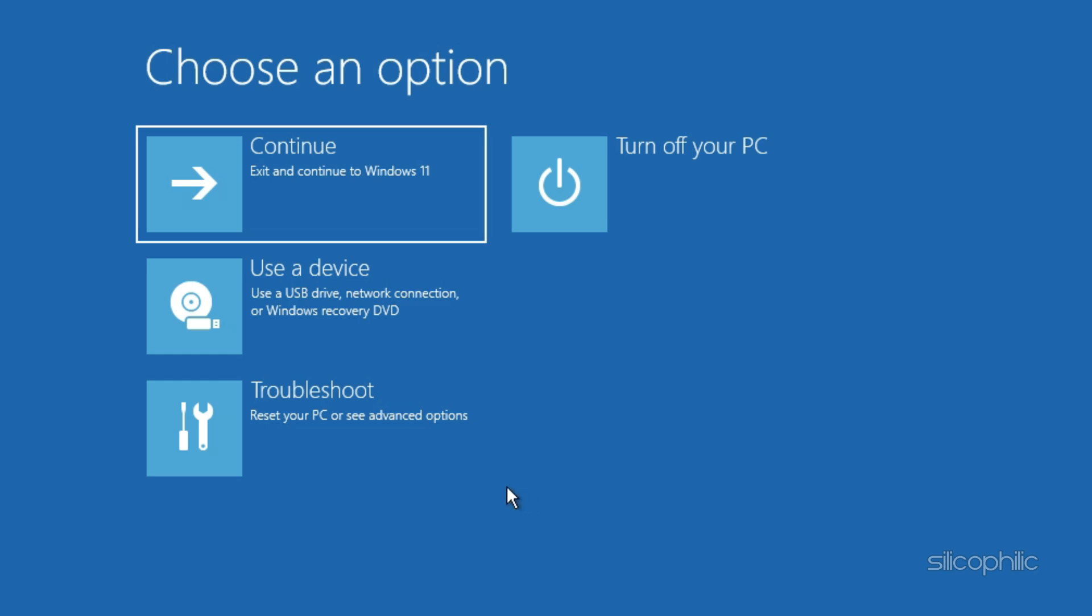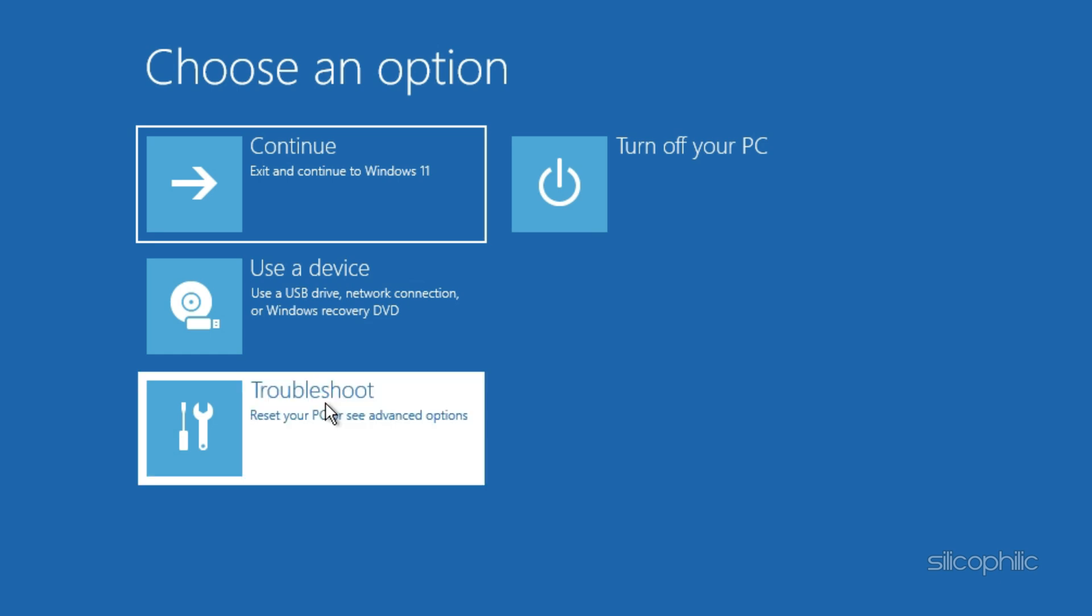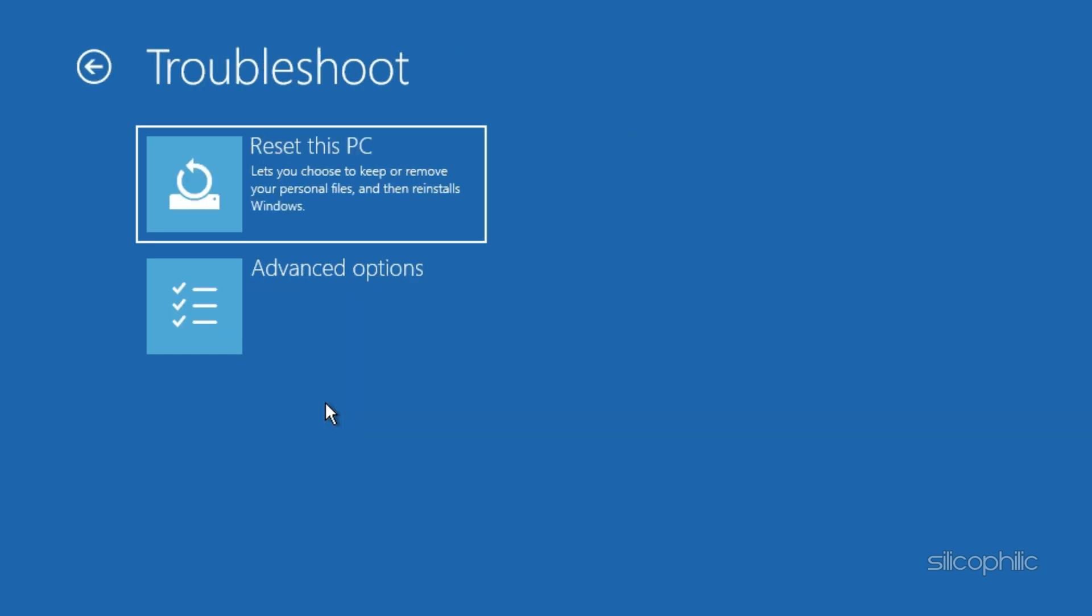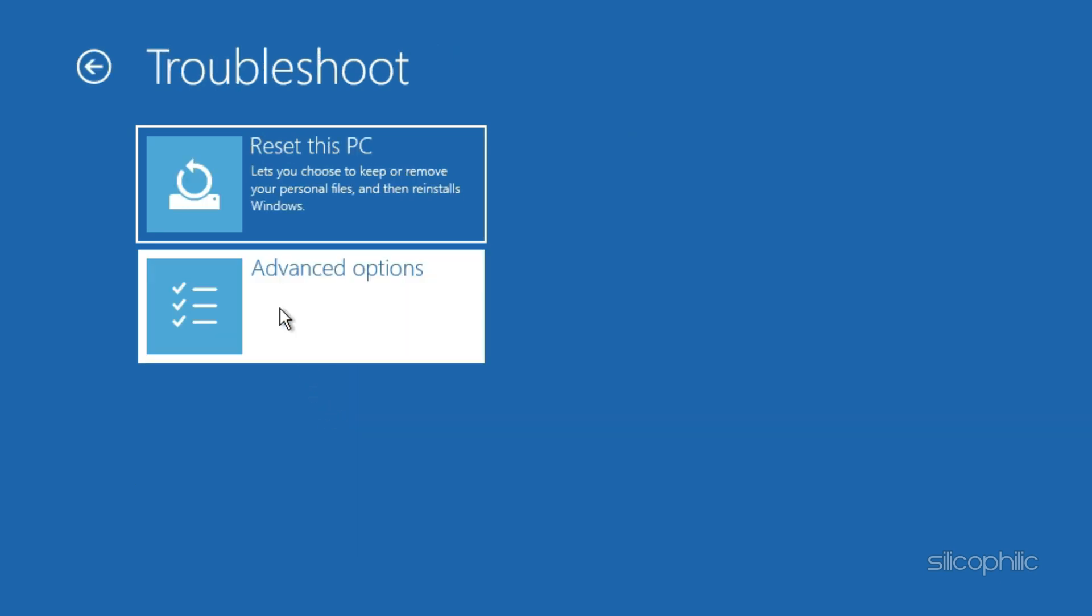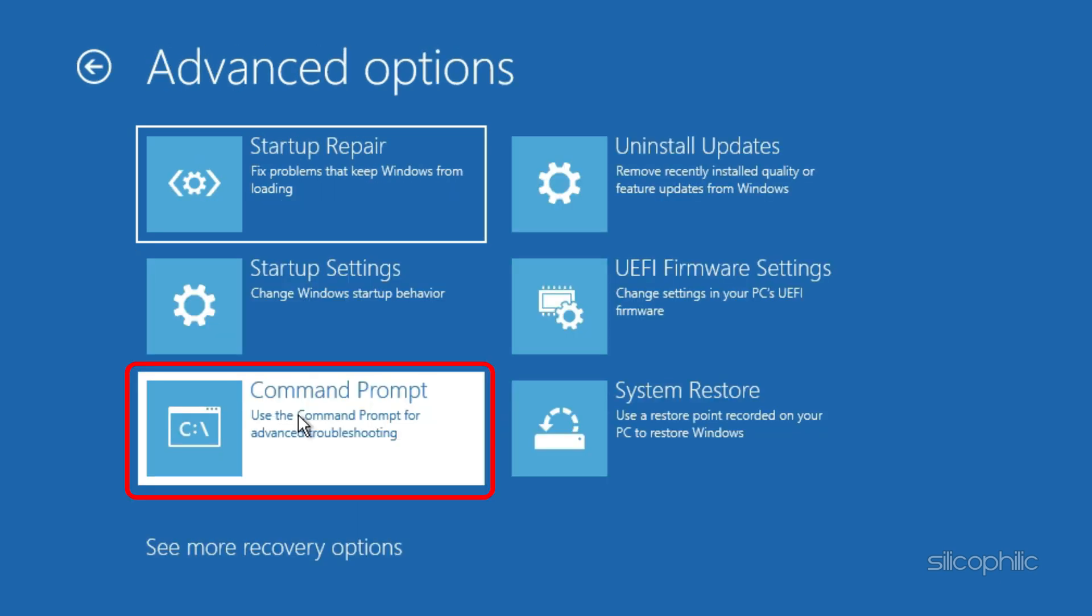From the recovery screen, click troubleshoot. Next, select Advanced Options, then click Command Prompt.